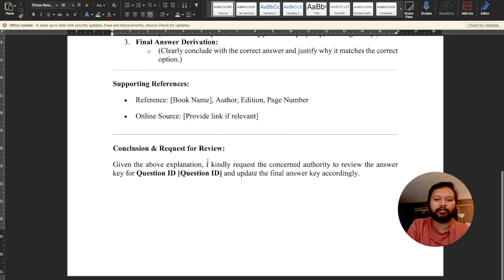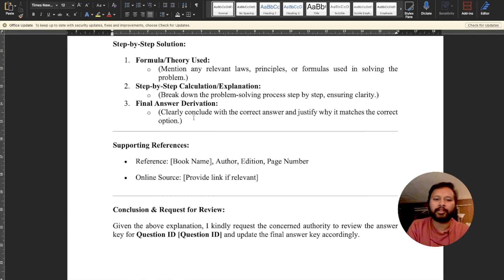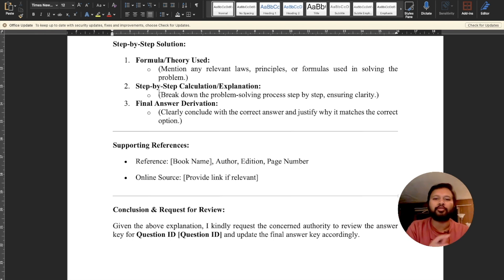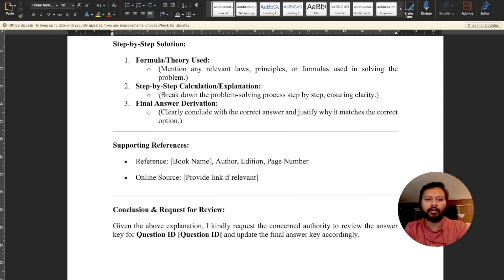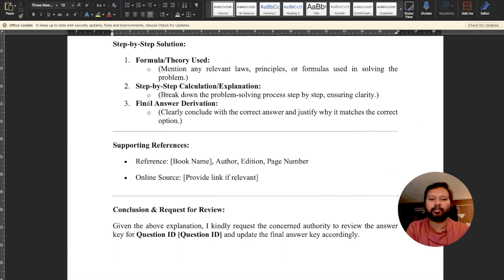The last section is the conclusion and request for review, which reads: 'Given the above explanation, I kindly request the concerned authority to review the answer key for question ID [X] and update the final answer key accordingly.' That's the basic format. For organic chemistry questions where you need to draw structures, just draw on paper, take a photo, and paste it in the document instead of using ChemDraw. Once you are done with the Word document, save it as a PDF.